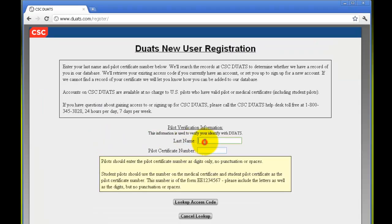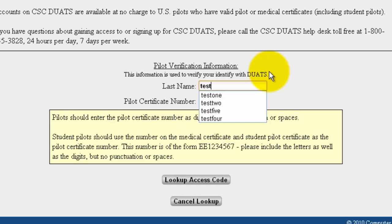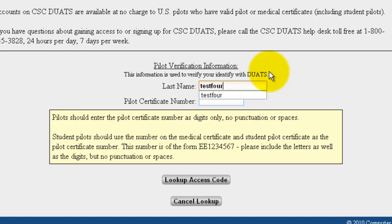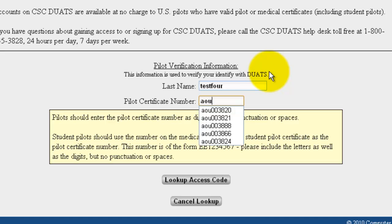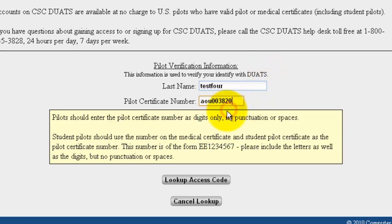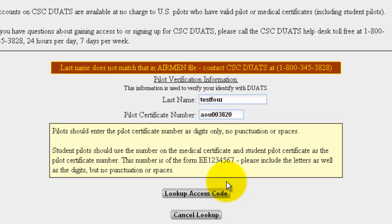The second scenario occurs when, after you type in your last name and your pilot certificate number and click on Look Up Access Code, a red error pops up notifying you that your last name does not match that in the Airmen file in the FAA database. You will need to contact CSC Duats at 1-800-345-3828 to correct this problem.